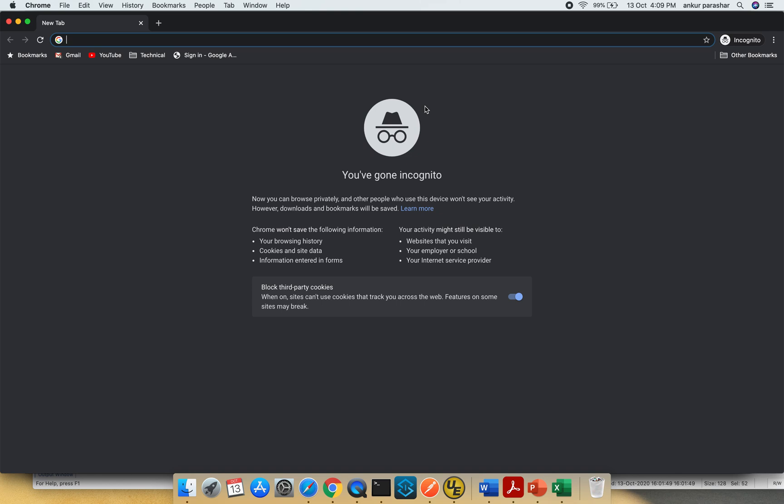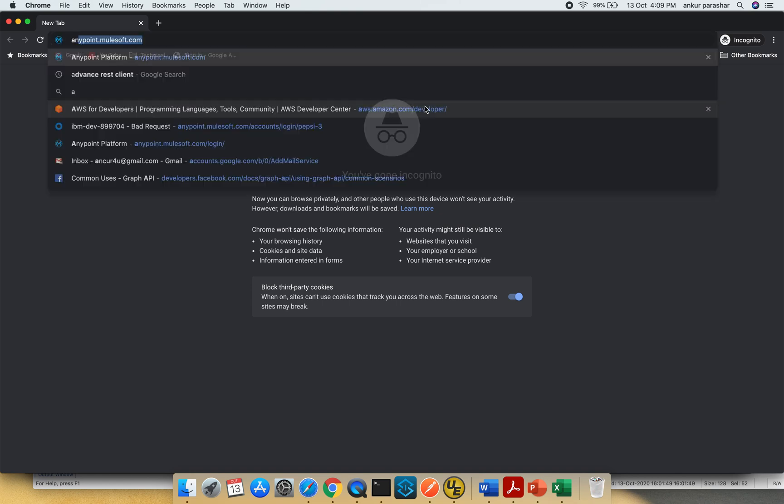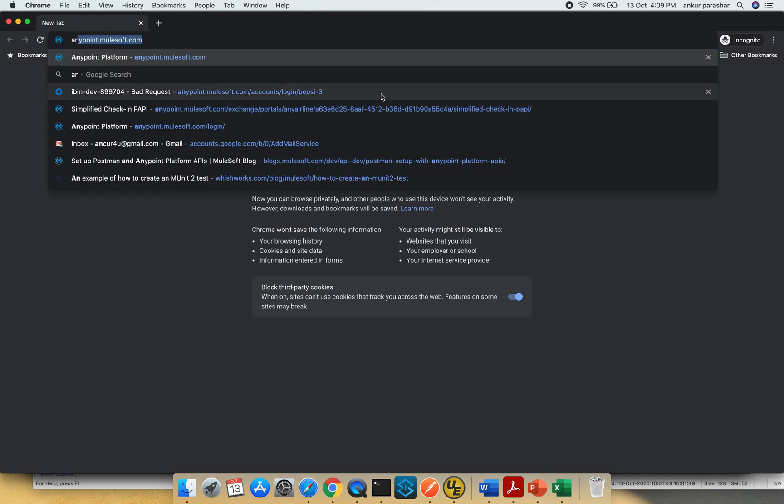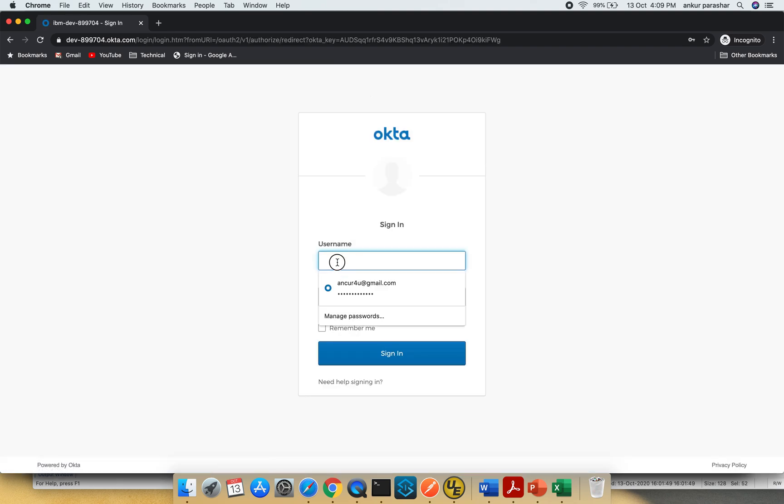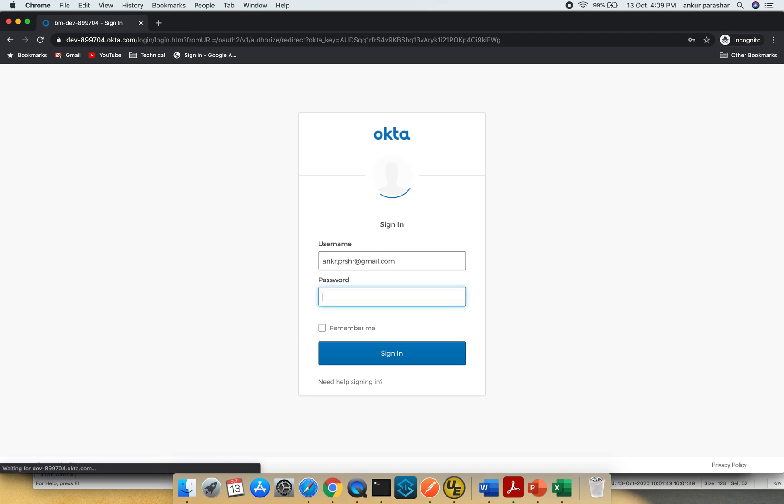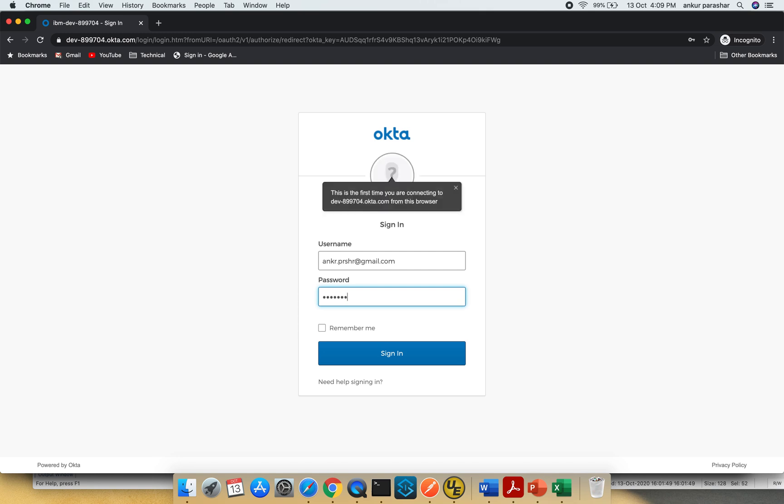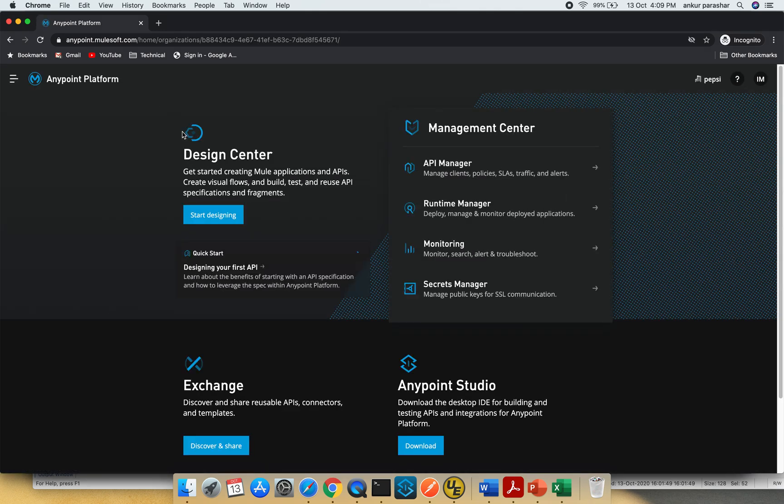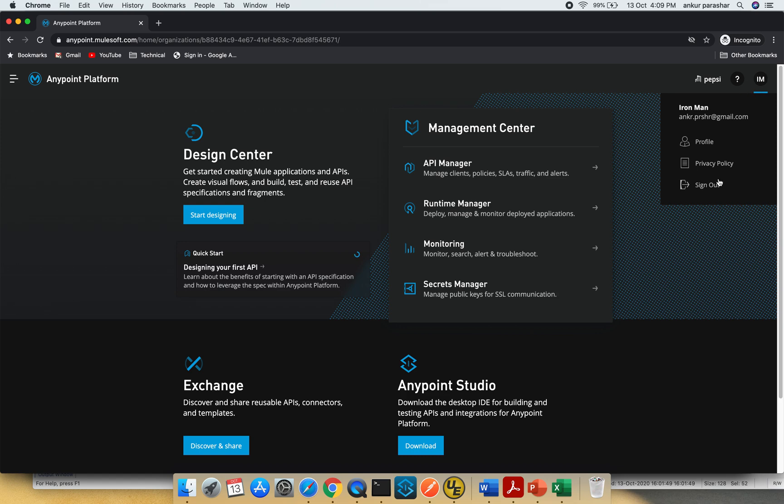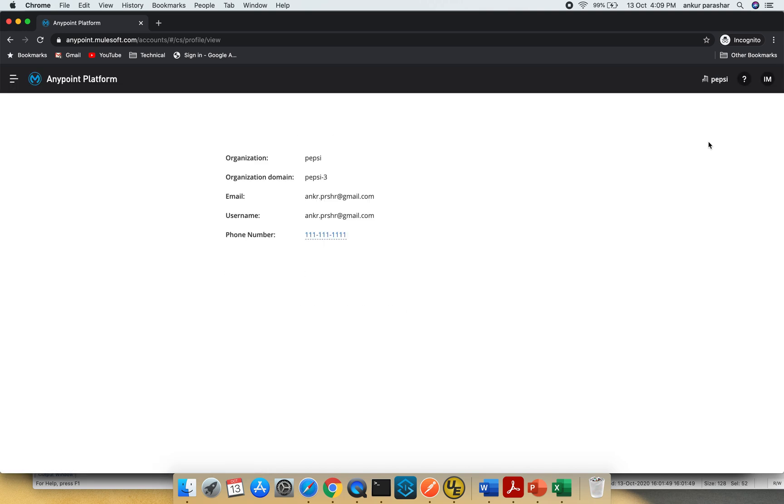I'll use the Anypoint platform login, but this time with the new email ID I just configured. I'll put in all the details, click sign in, and let's see what happens. It pointed me to anypointmillshop.com page. It's Iron Man and we can see the rest of the things. This is the new email ID that's been configured.